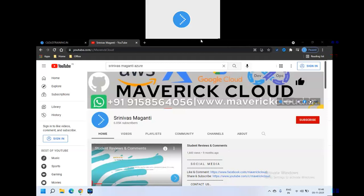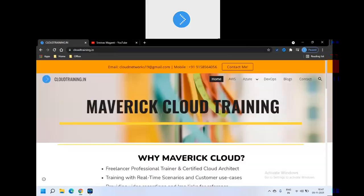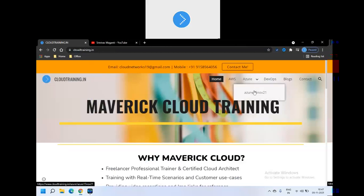Hey guys, welcome back once again and first of all thanks for subscribing to my channel. This is a small announcement on the new Azure batch which I'm going to start from 15th of November and it will be in the morning, 6:30 to 8 o'clock. So let's quickly check the details over here. Go to cloudtraining.in, new batch under Azure.